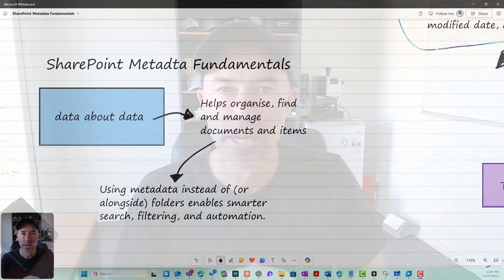G'day everyone, Daniel Anderson here. By the end of this video, the goal is for you to have a fundamental knowledge of metadata in SharePoint and how to use it effectively and what the benefits are.